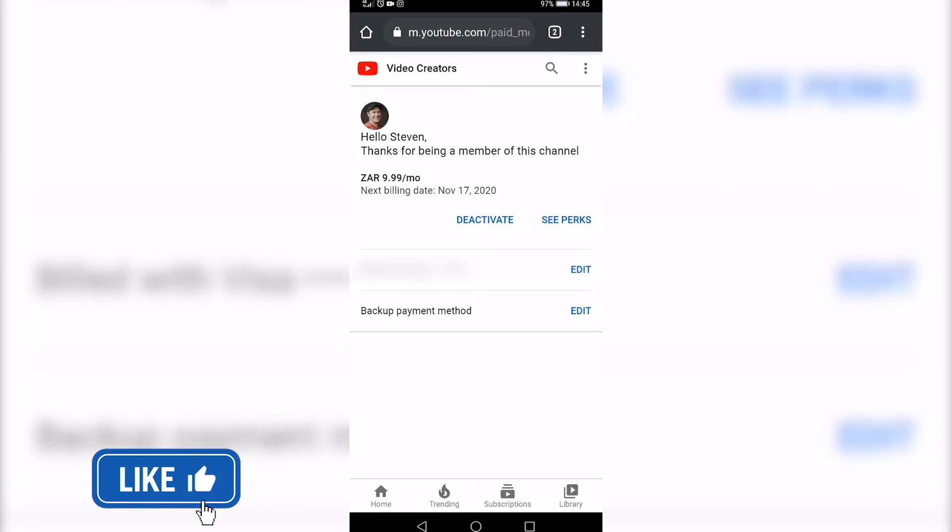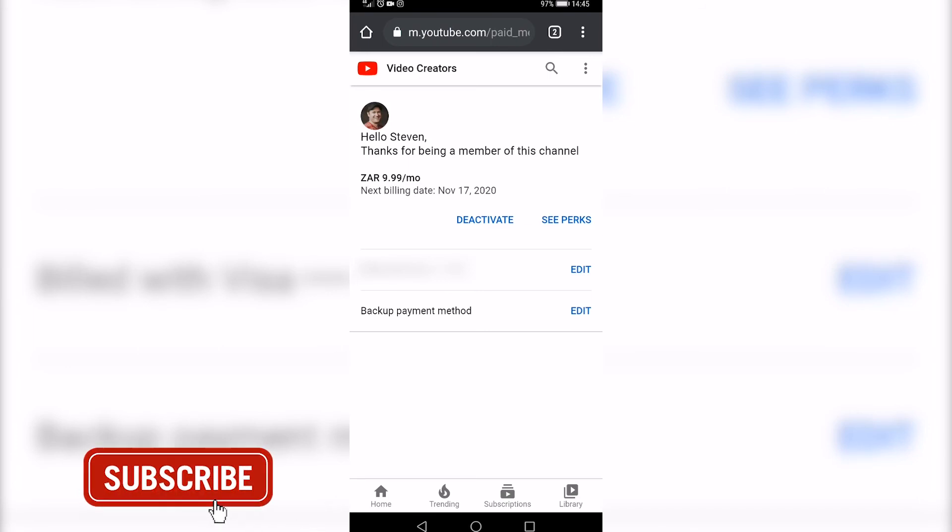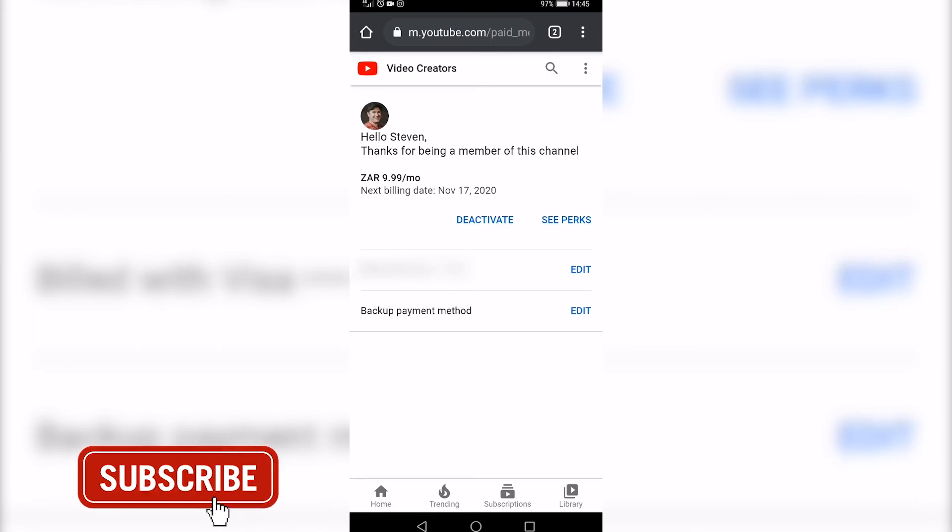If this video helped you out, make sure to hit the like button and subscribe for more. Take care.